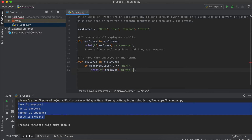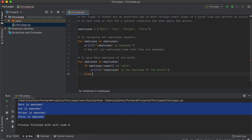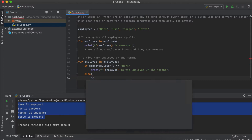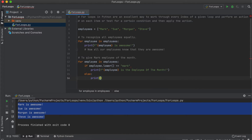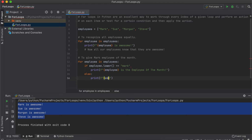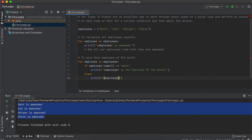If your for loops or if statements are not properly indented, you will likely get an index error. Since conditional tests are case sensitive, we can add a lower method to ensure that no matter what capitalization was used within the list, we can still recognize the name 'mark' no problem. So if our employee variable ever equals 'mark', then we will print that they are the employee of the month.